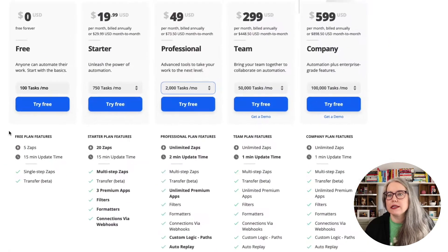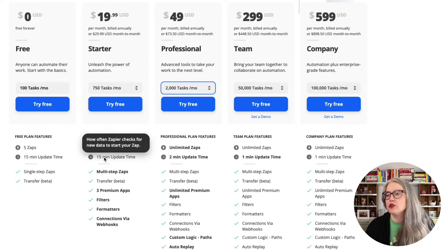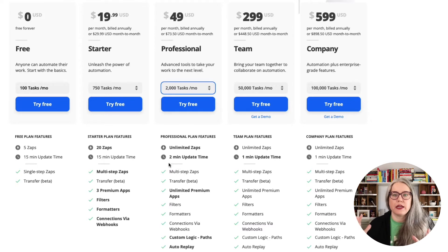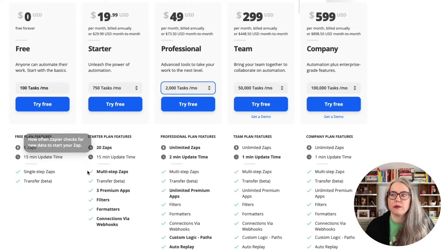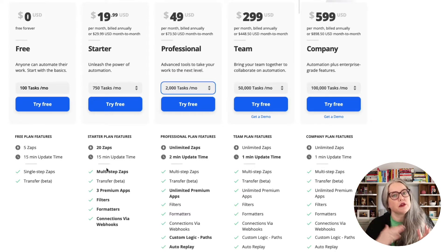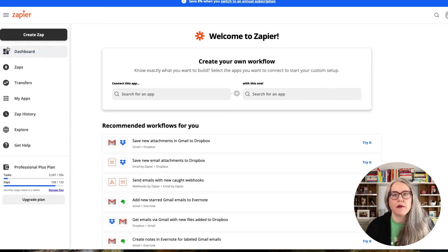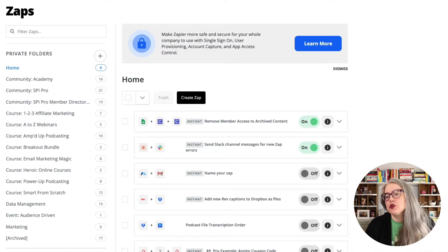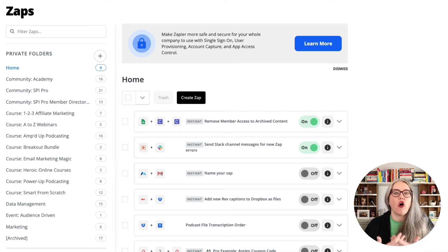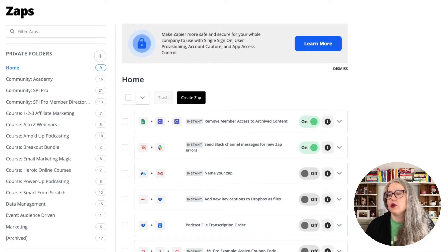Looking at our pricing plan, you can see the number of zaps — we have five, then 20, and then it goes to unlimited. That is a fixed number in your plan. You get five forever on the free plan, you get 20 forever on the starter plan. A zap is simply Zapier's term for an automation workflow — it is the bucket that holds all of the things that you want to have happen.